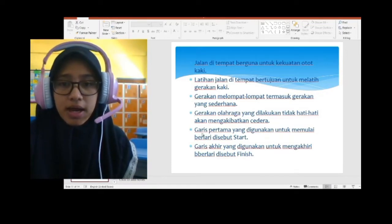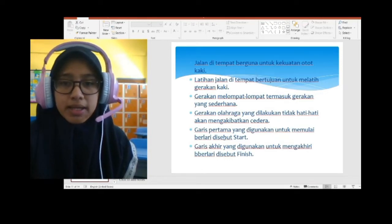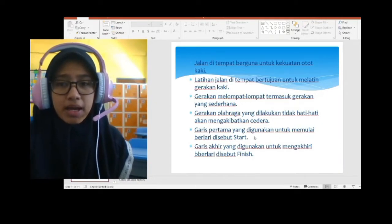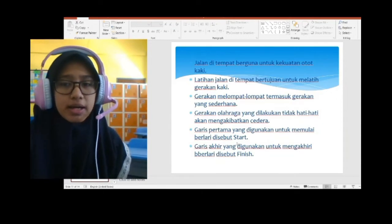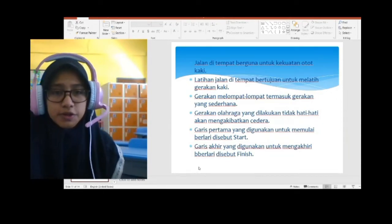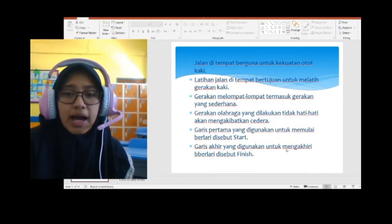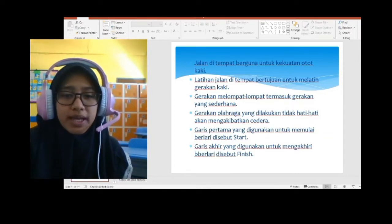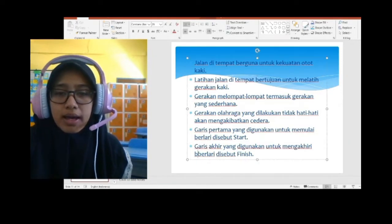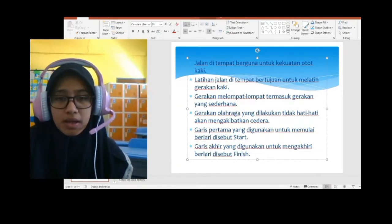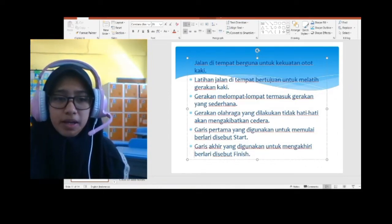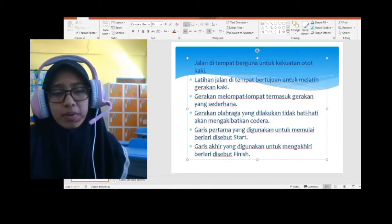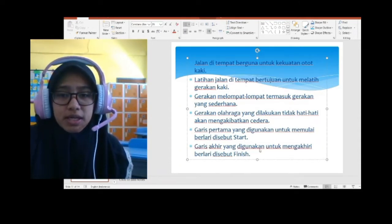Garis pertama yang digunakan untuk memulai berlari disebut garis start. Garis akhir yang digunakan untuk mengakhiri berlari disebut finish. Kalau kita mau memulai, itu adalah garis start. Kalau kita mau mengakhiri, itu adalah finish. Biasanya pemenang adalah yang paling cepat lari ke garis finish. Yang pertama kali sampai di garis finish adalah pemenangnya.